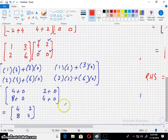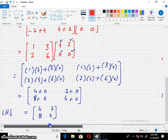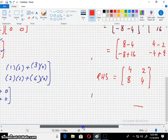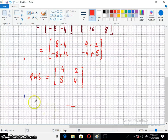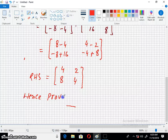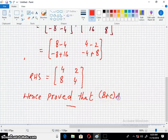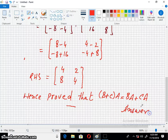This was our answer of the left hand side: [4, 2; 8, 4]. The answer of the right hand side and the left hand side match. Hence proved that (B + C) · A = BA + CA, which was the required answer to the problem.